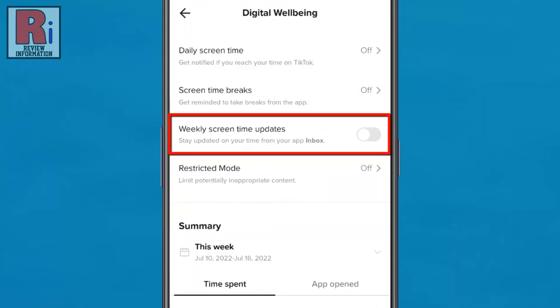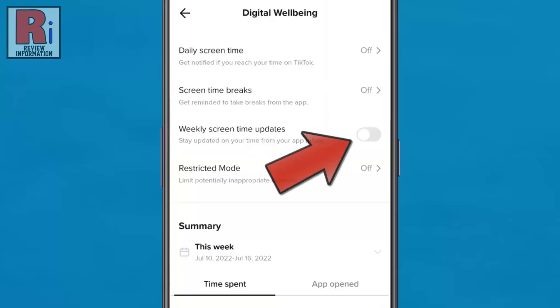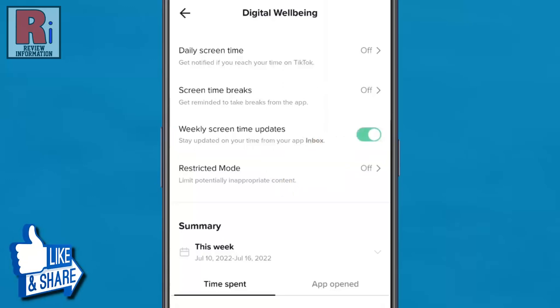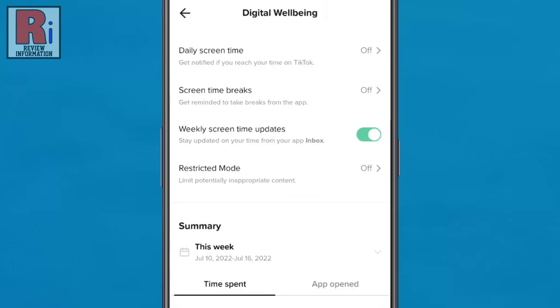If you don't see it, you need to update your TikTok app. Now tap the slider to enable it. That's it! From now on, you will get the Weekly Screen Time Updates on your app inbox.